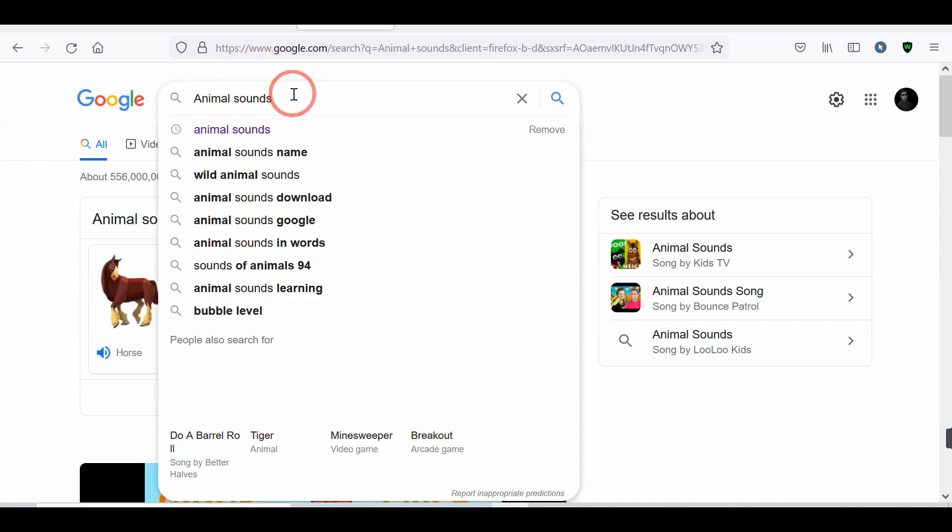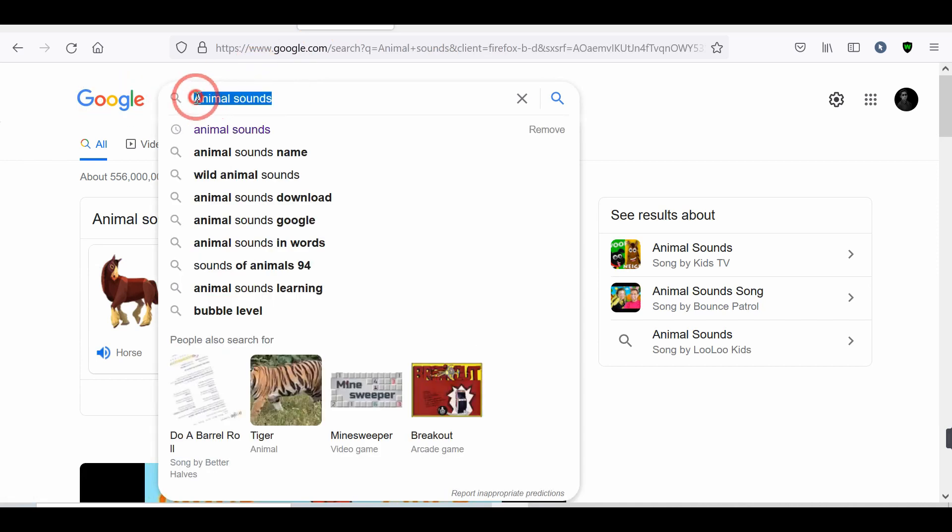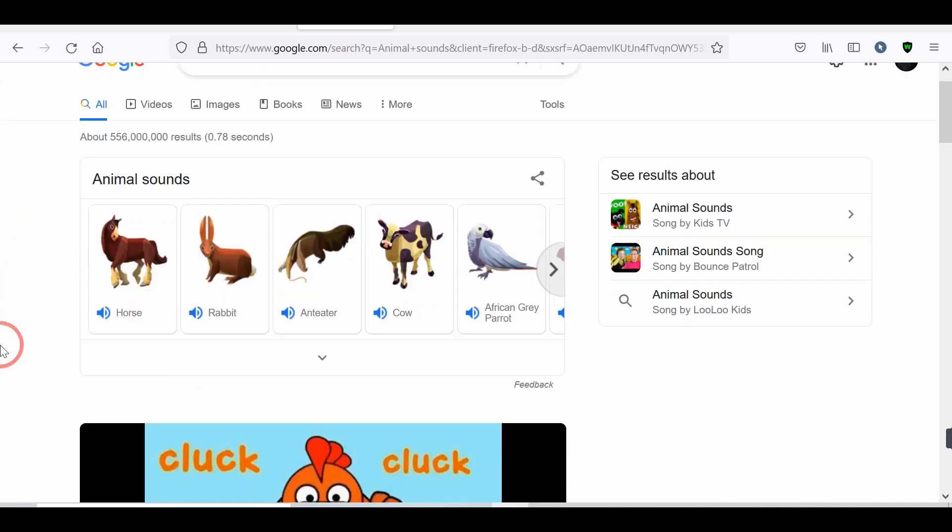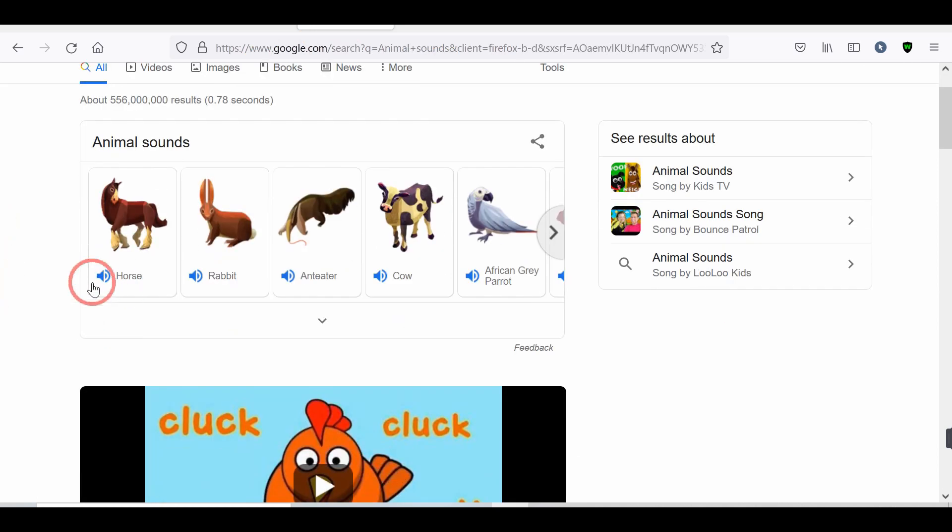Number 11. Animal Sounds. Want to hear some animal sound? Don't worry. Google will help you. Type Animal Sounds. And press the animal to hear the sound.